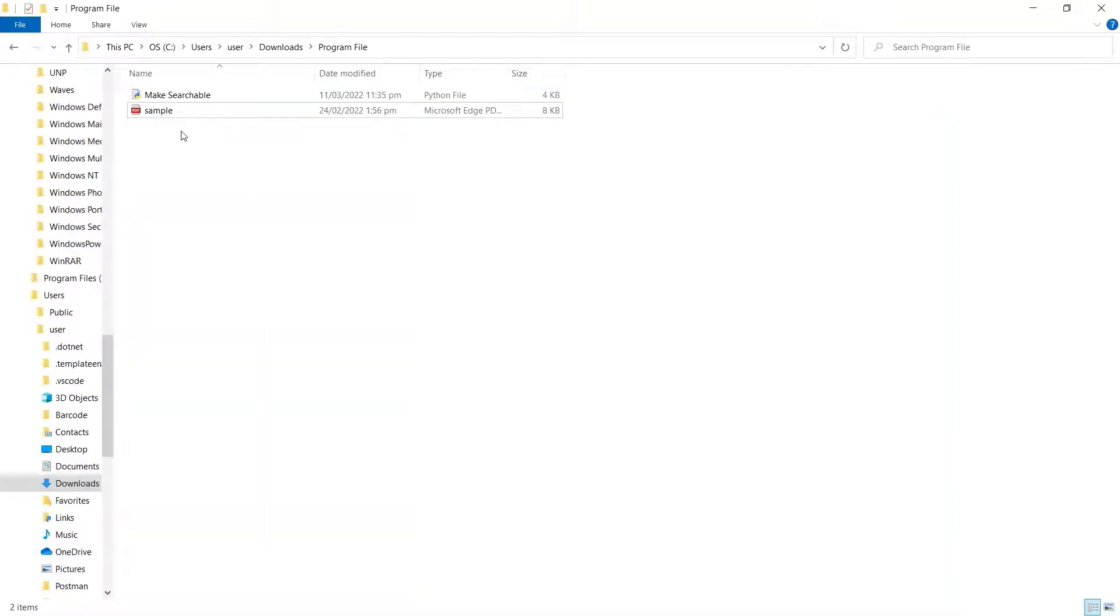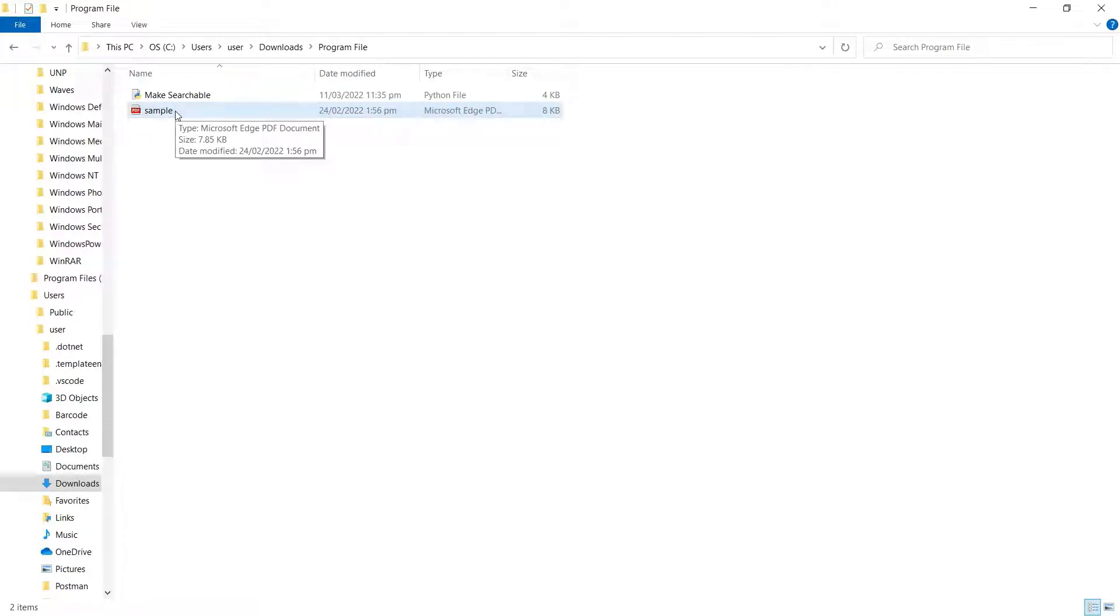First, let's start by adding our sample scanned PDF to our Python program folder.